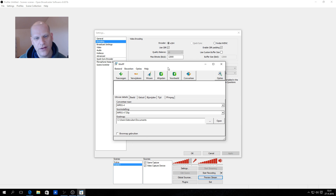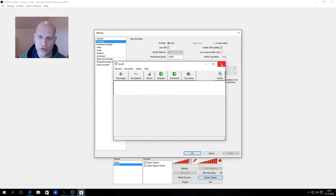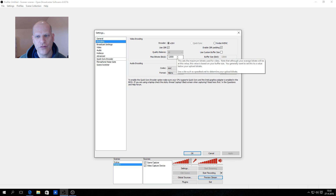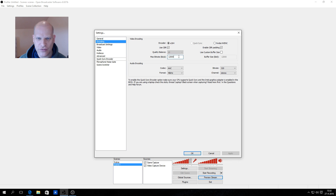When you convert to 720p, your recorded file goes from 84 megabytes per minute down to about 34 megabytes per minute. So for 12 minutes it will be about 400 megabytes. If you have a slow internet connection I recommend this. The quality difference is very small — you may not see it on a smartphone, and even on a PC the difference is not significant.